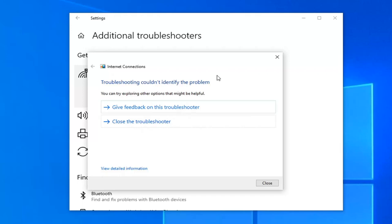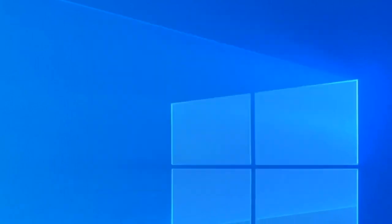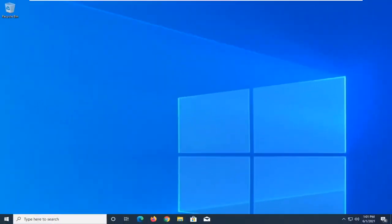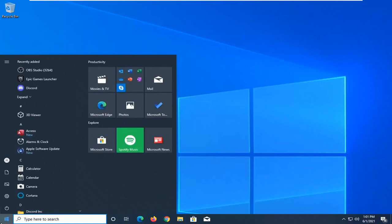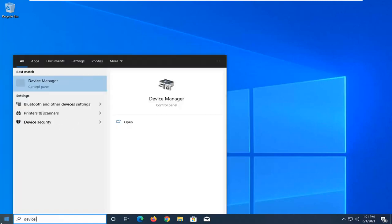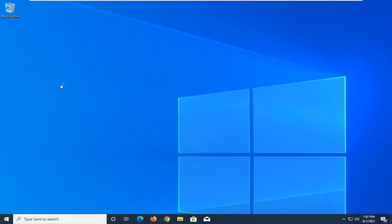A further step, this would be step number three or option number three, would be to open up the start menu and type in device manager. The best result should come back with device manager listed right above control panel - left click on that.